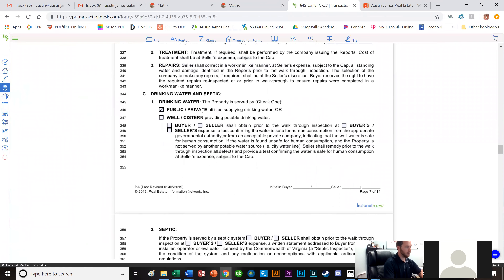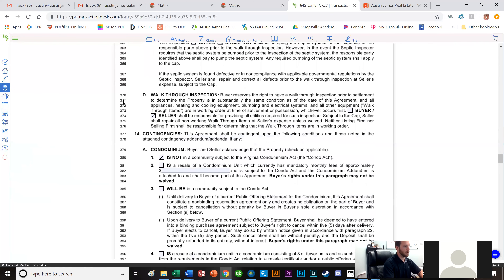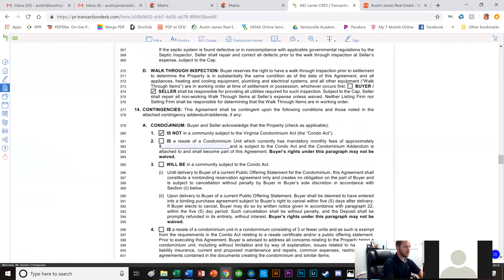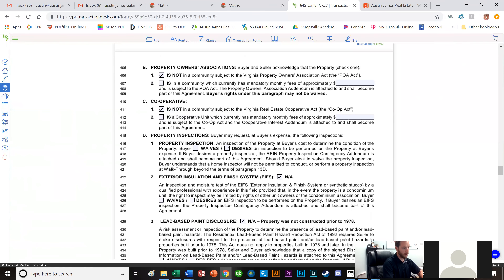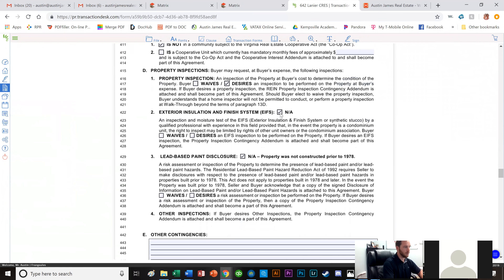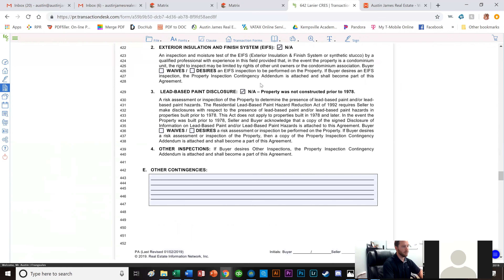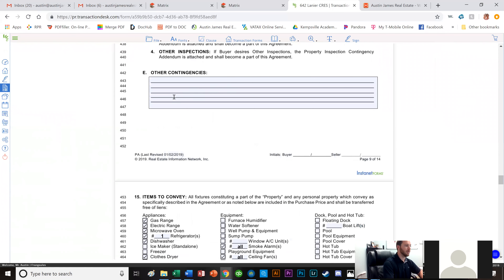Since it's on city water, we leave the well and septic sections alone. We do want a walkthrough inspection and the utilities must be on by the seller. This is not a condo, not a homeowners association, and not a co-op. We do desire a home inspection. There's no EIFS — it shows vinyl siding — and it was not built before 1978; it's brand new construction.